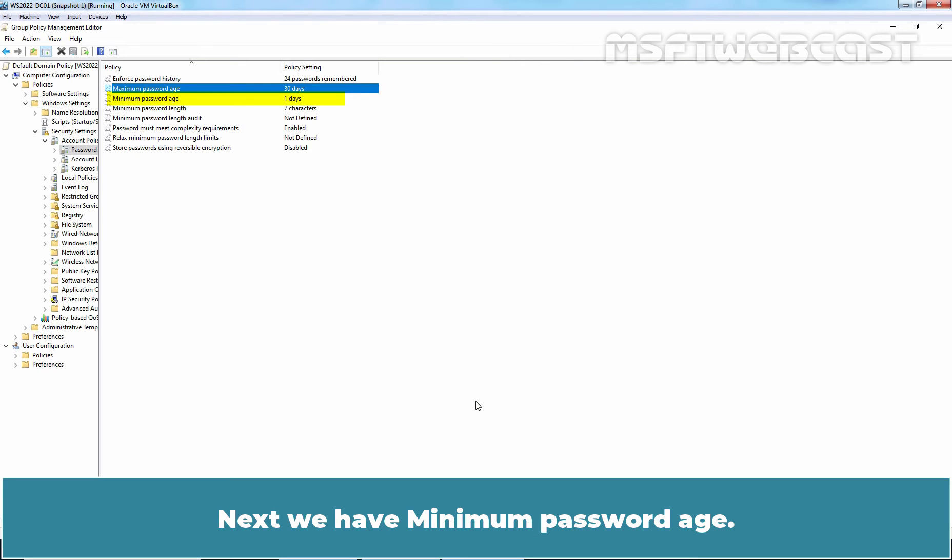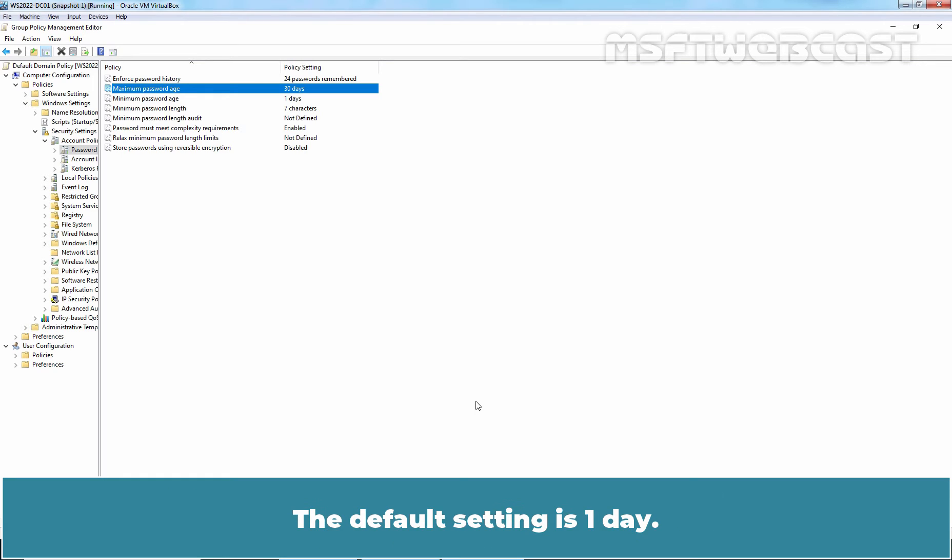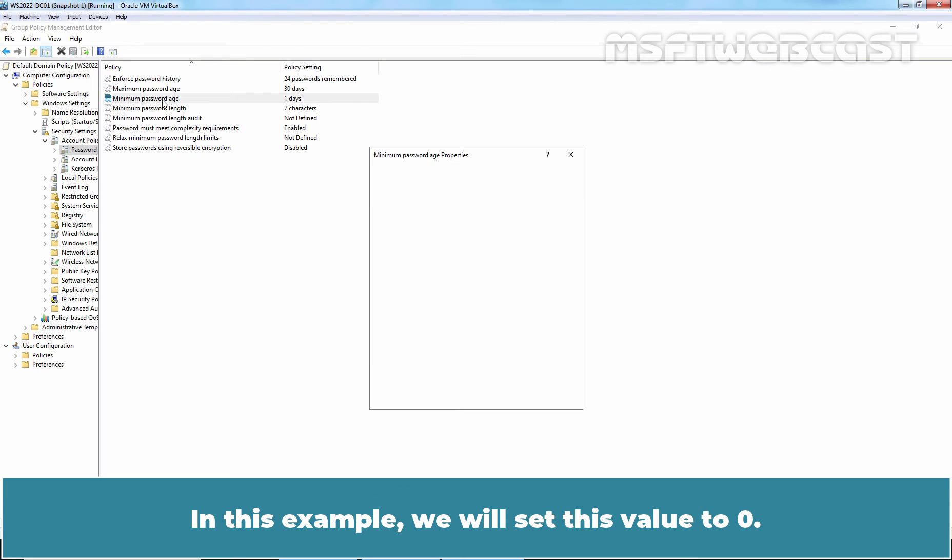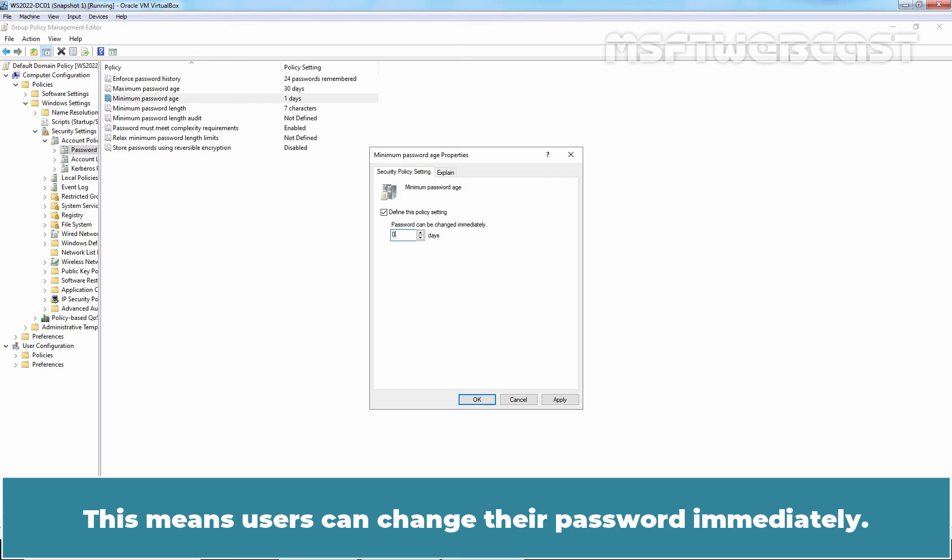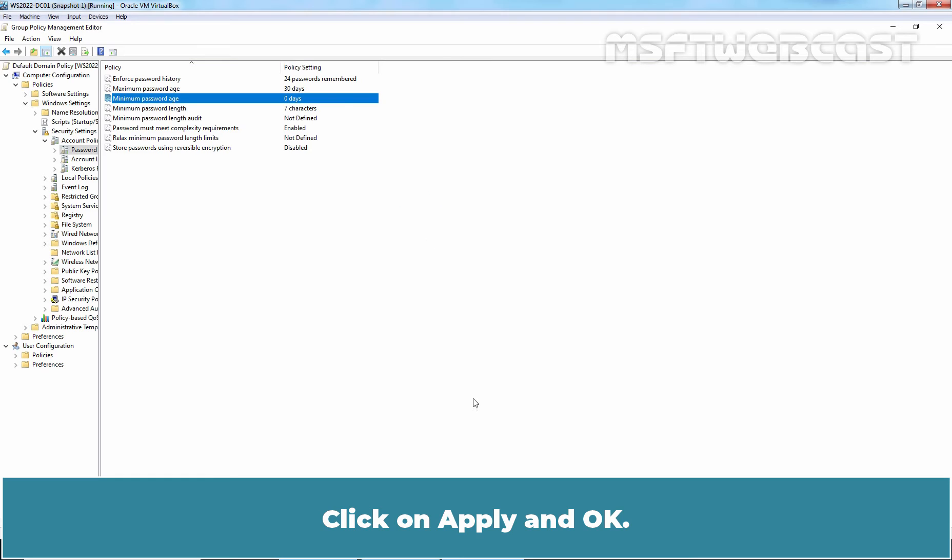Next, we have minimum password age. This setting determines how long a password must be used before it can be changed. The default setting is 1 day. You can set a value between 1 and 998 days or you can allow changes immediately by setting the number of days to 0. In this example, we will set this value to 0. This means user can change their password immediately. Click on Apply and OK.